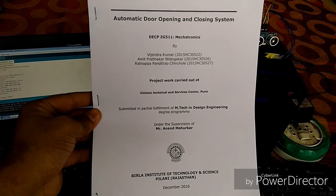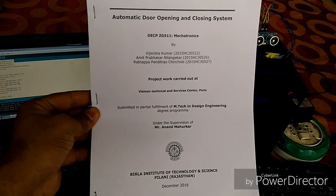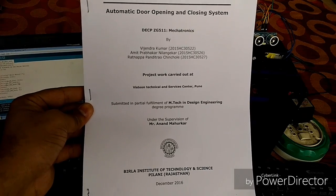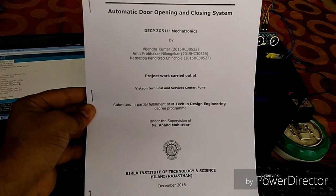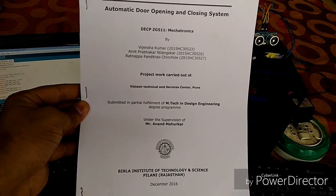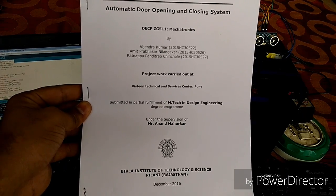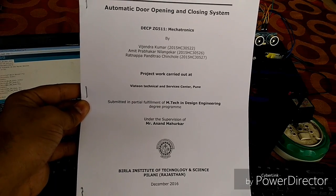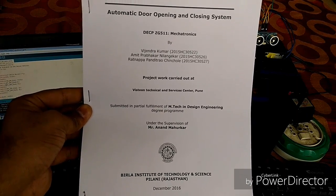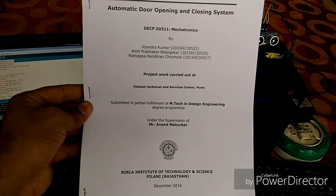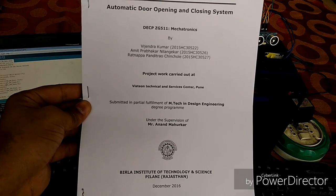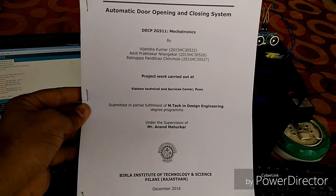Hi, this is Vijendra Kumar. Today is 17 December 2016 and I'm going to demonstrate my project: automatic door opening system, which is guided by Mr. Anand Mahurkar. There are two more members with me: Amit Nilamgekar and Ratna Pachin Chole.